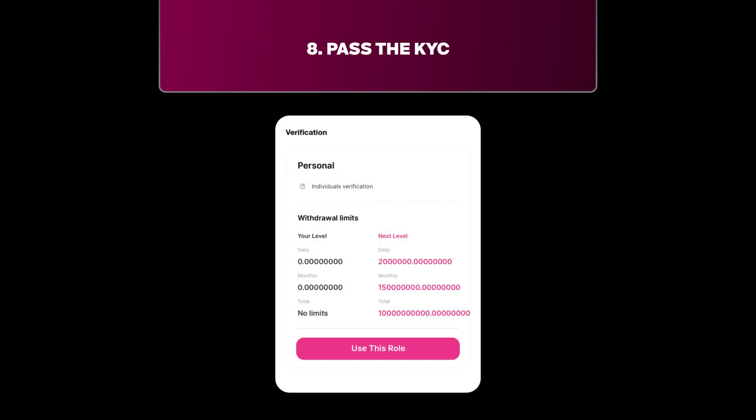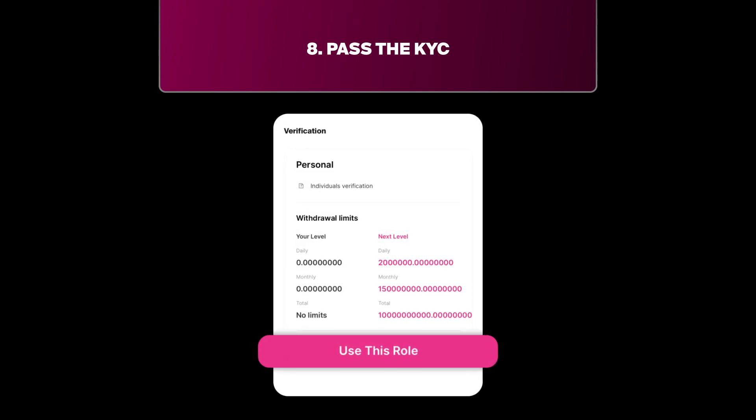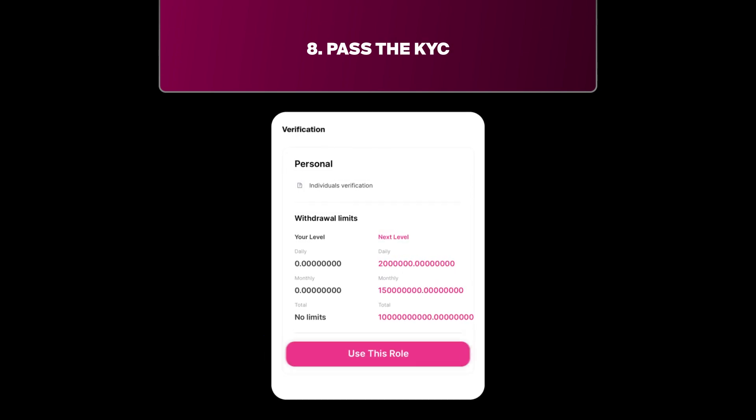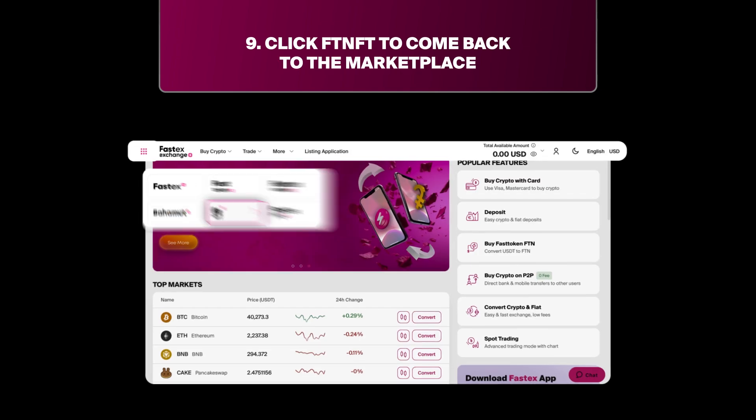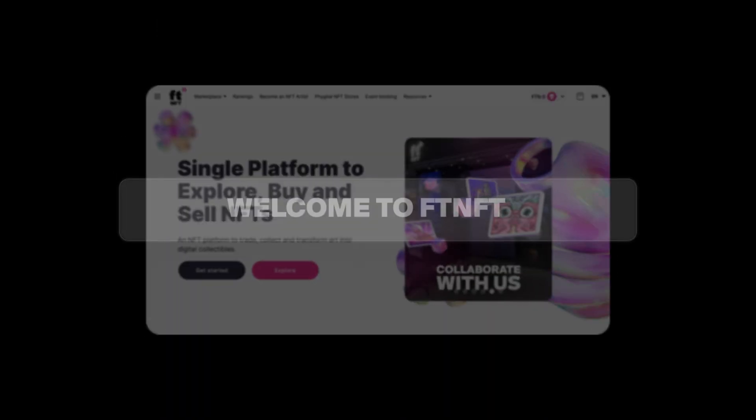Step 8: Click here and choose FDNFT to go back to the marketplace. Step 9: You are now all set.